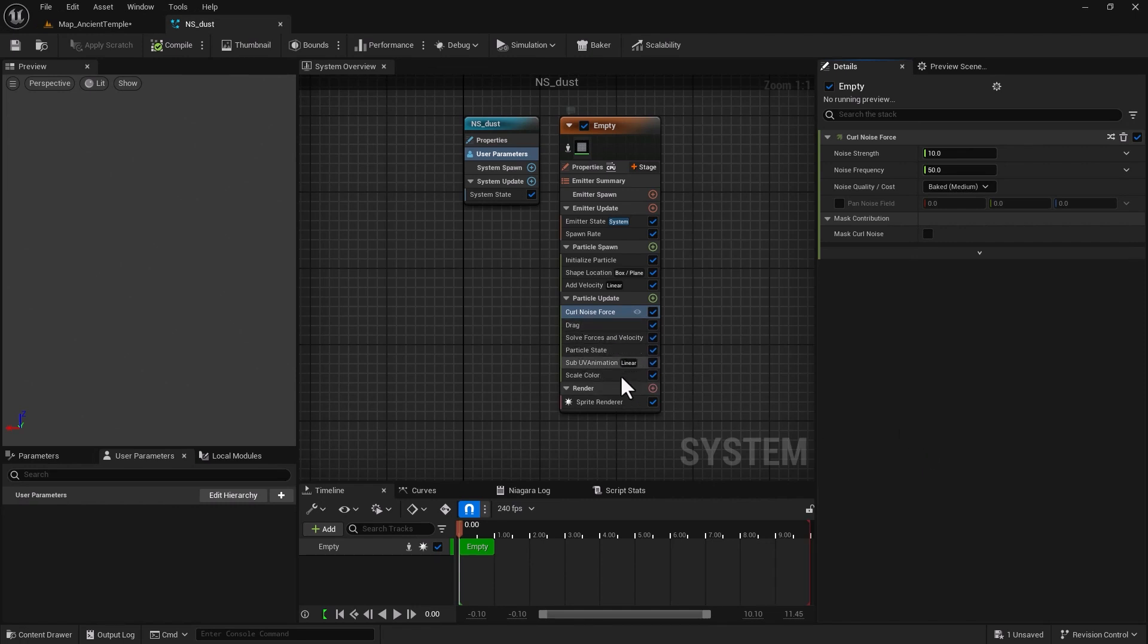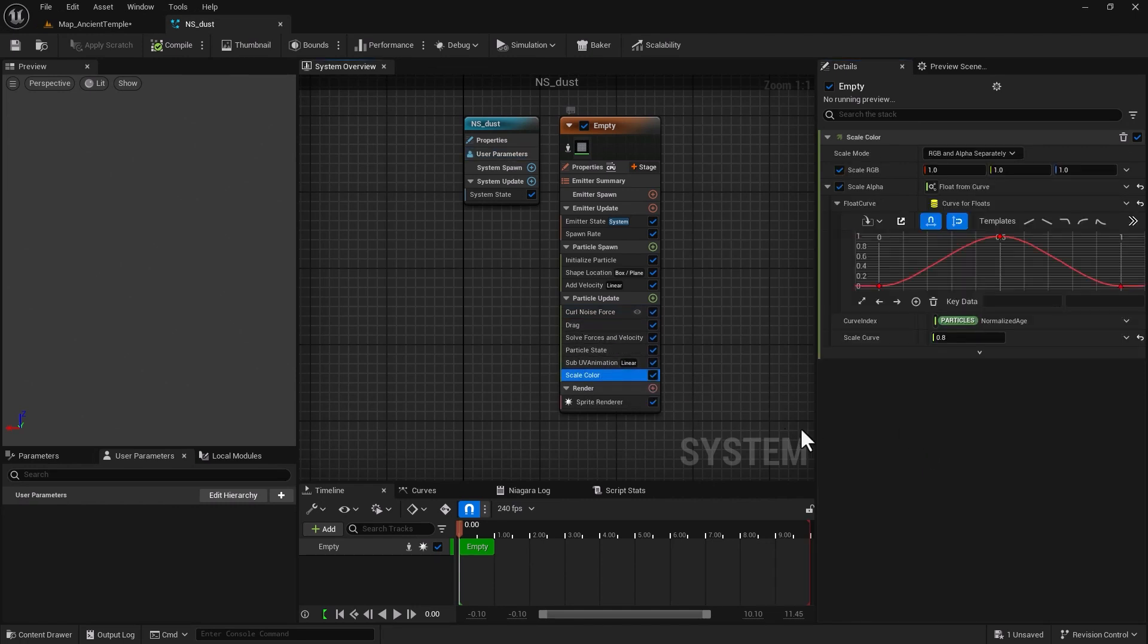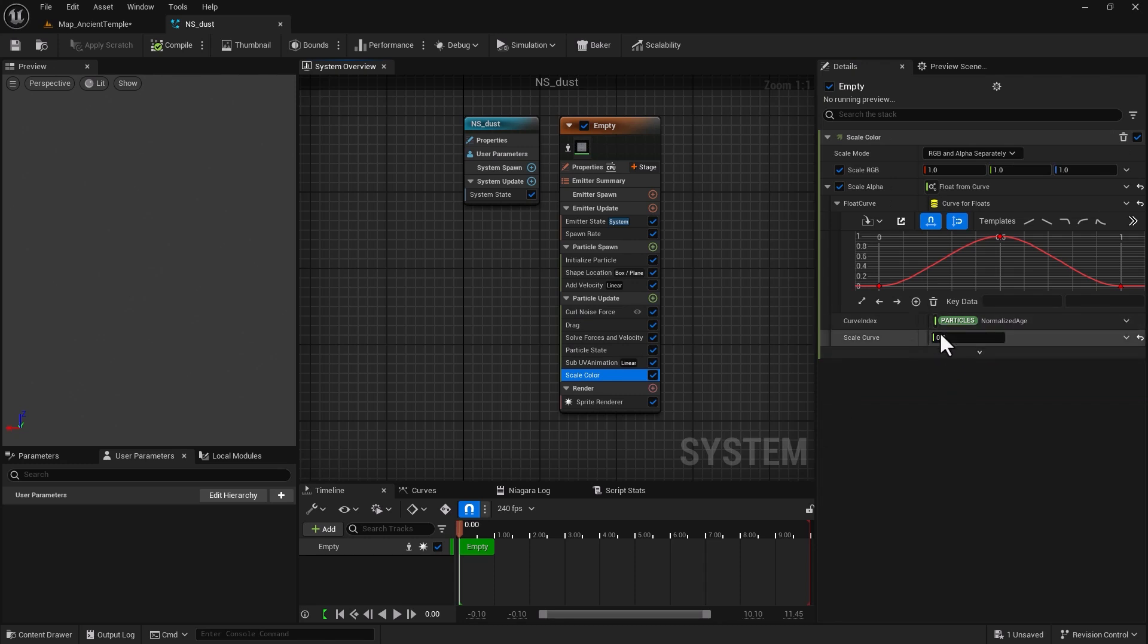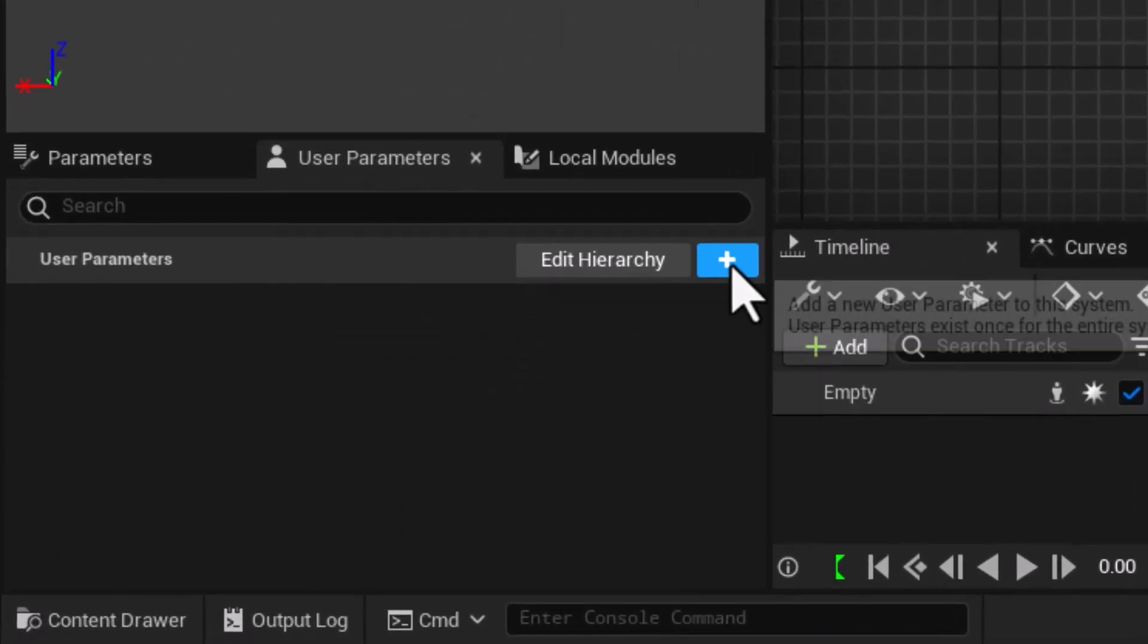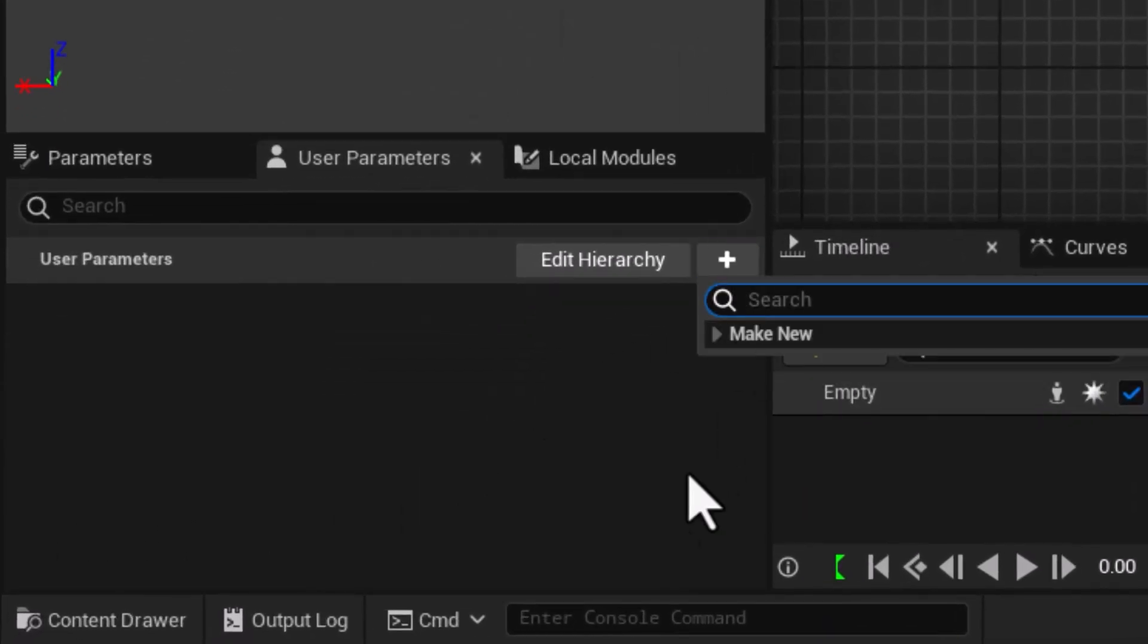So let's try different scenarios. Let's say I would like to go into my scale color and I would like to create a user parameter for my scale curve which controls the opacity of my Niagara effects. Well that's very simple - you go into user parameter, you click on this plus to add a user parameter.